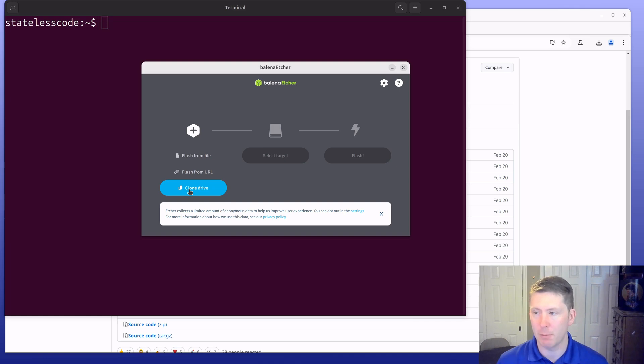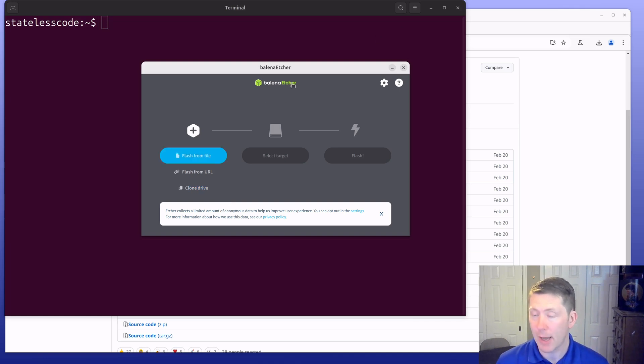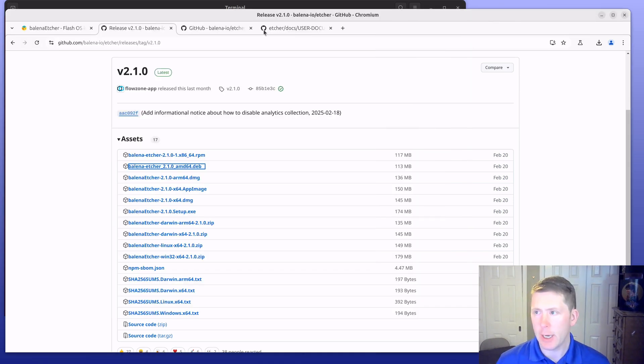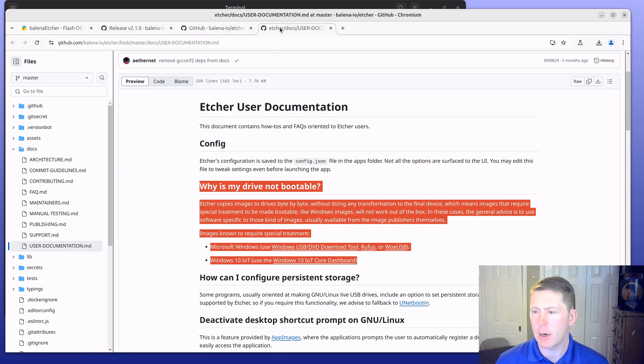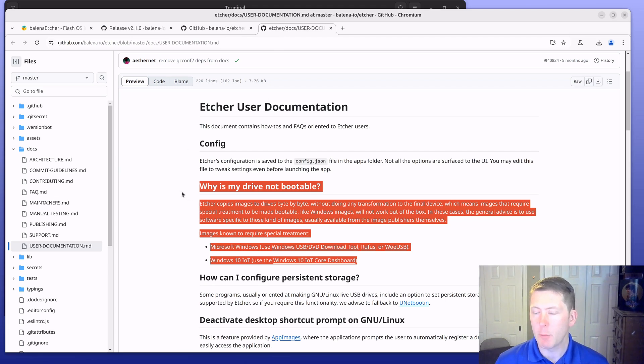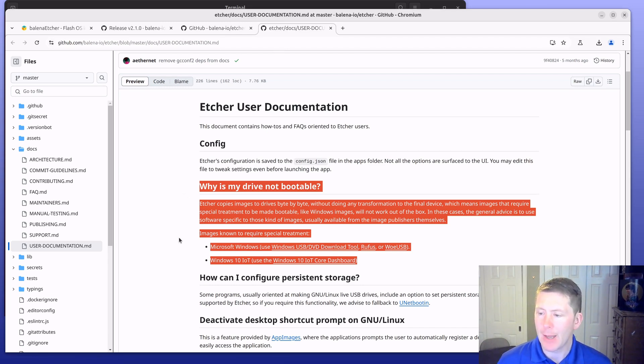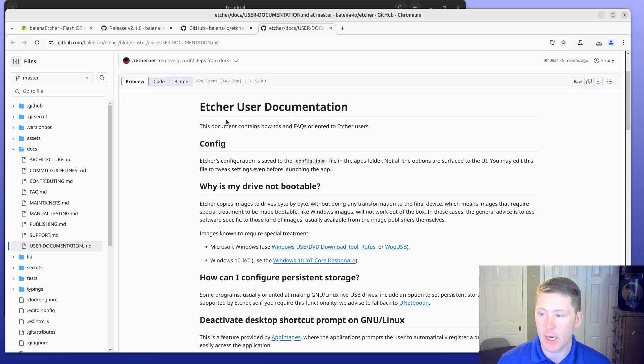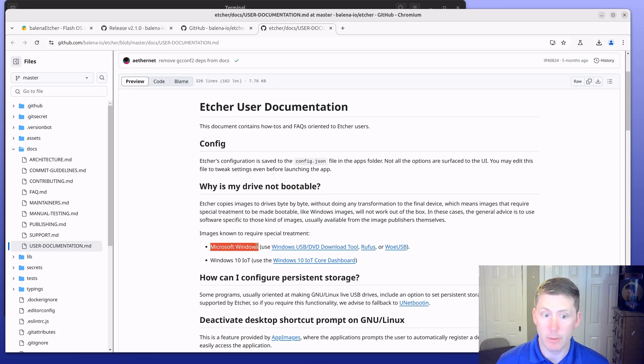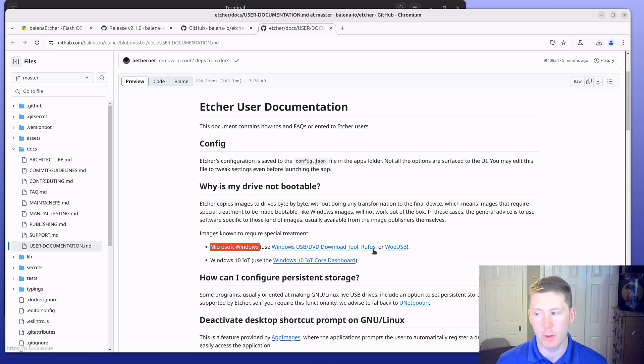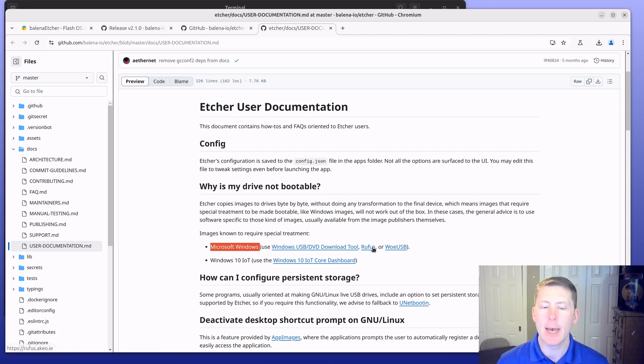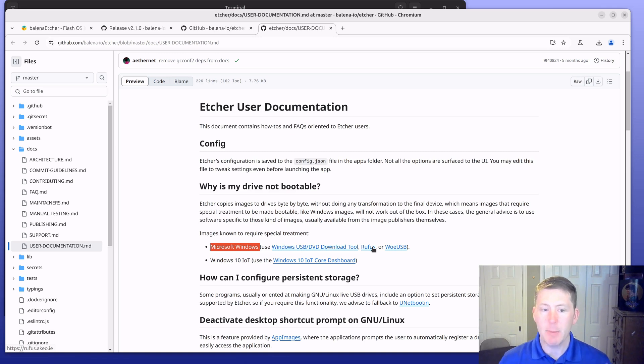There is a note here for if you're dealing with trying to create a bootable Windows USB drive. Etcher notes in the documentation that for Windows you should use the Windows Media Creation Tool or another tool like Rufus or WoeUSB that alters the image in order to make it bootable for Windows.